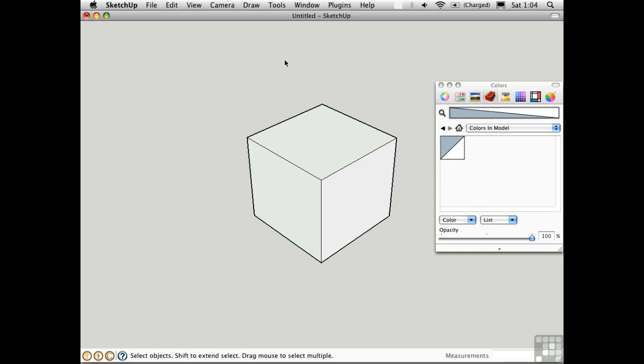Materials can have varying levels of opacity, and this can be controlled either on a slider or through the alpha channel in a texture. Let's cover the slider first.